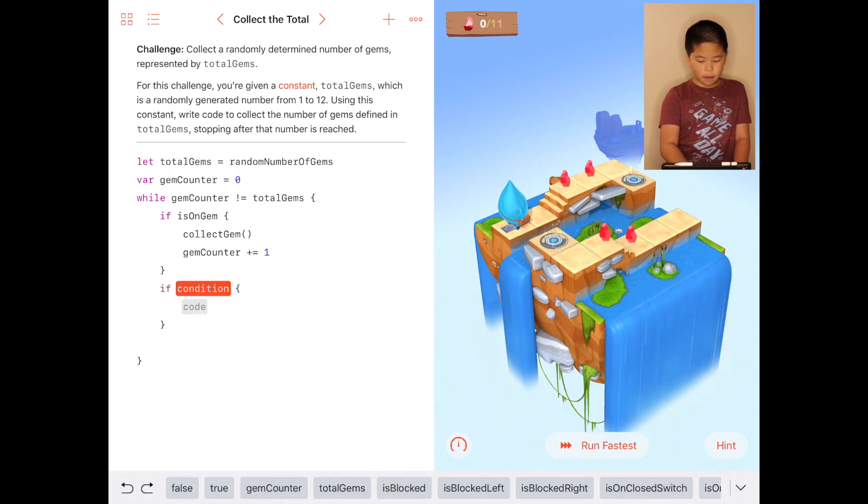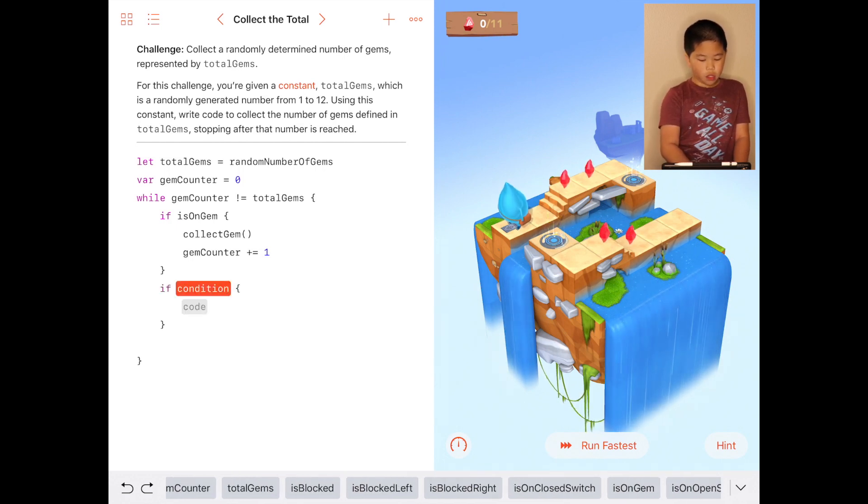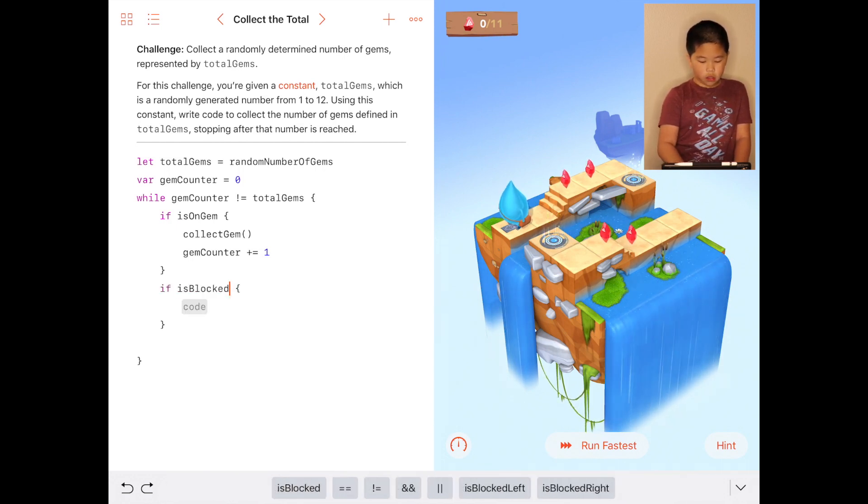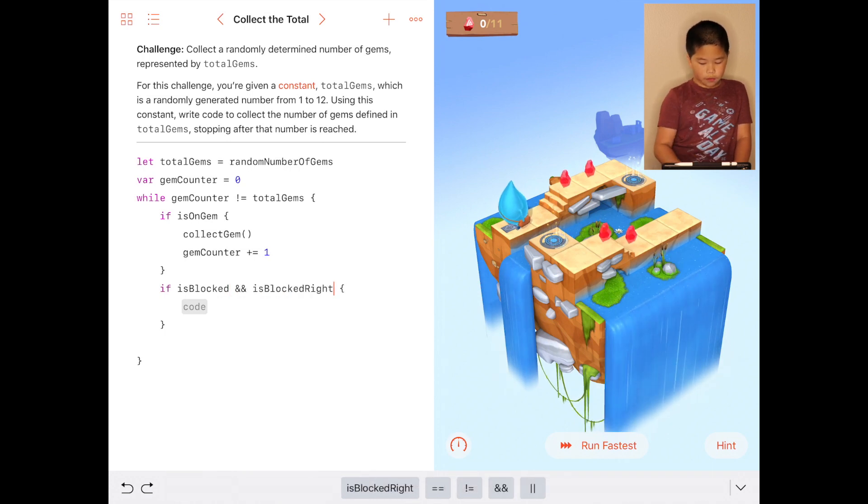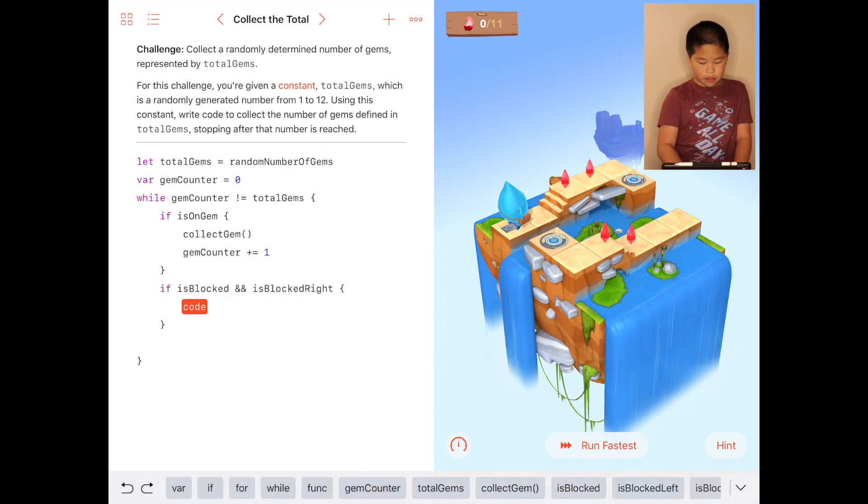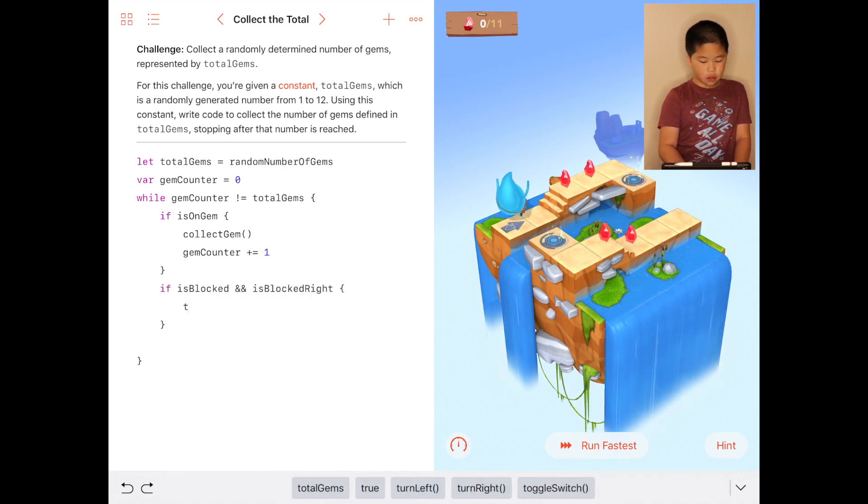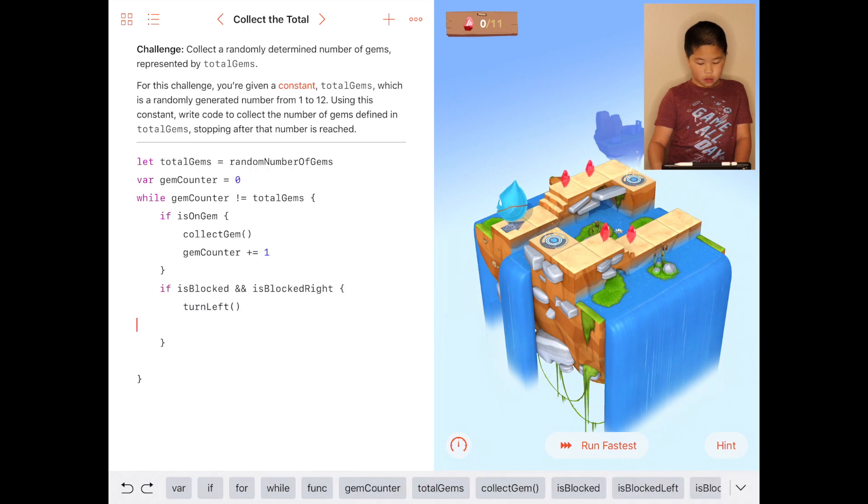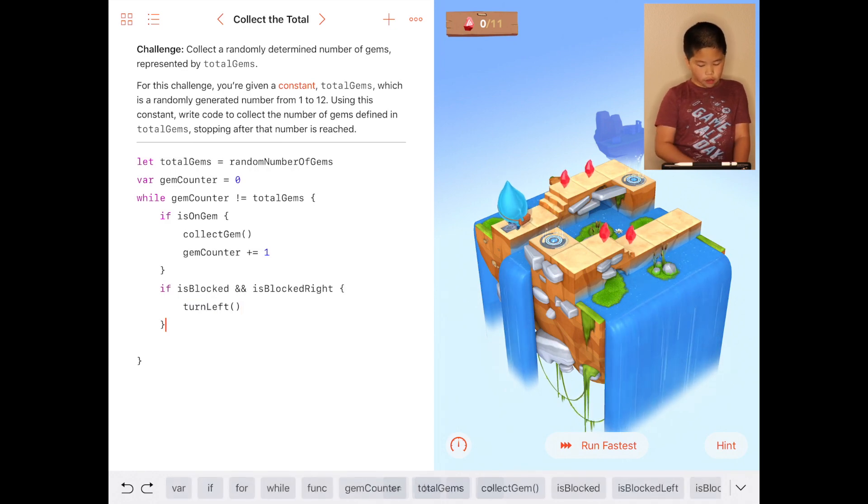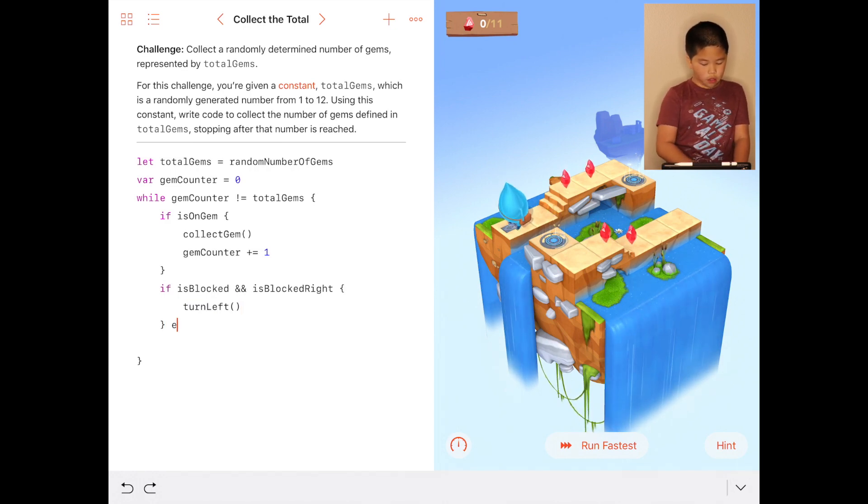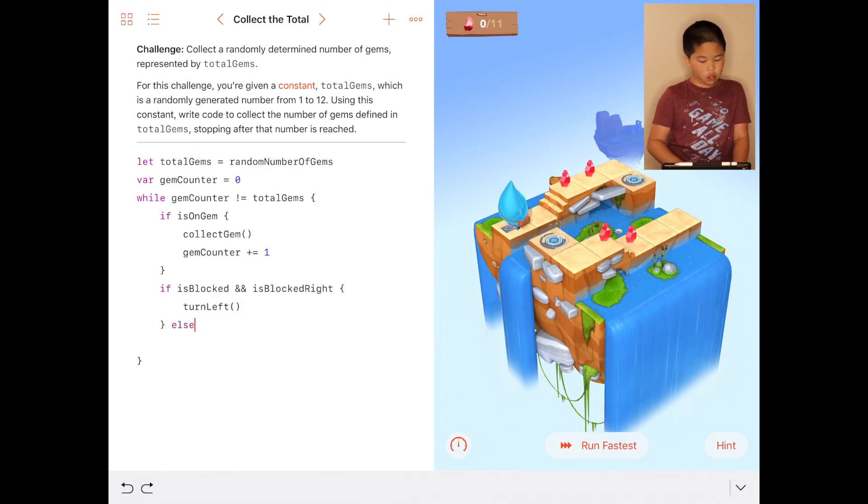If is blocked and is blocked right, you go left. And if it's just the opposite, you just turn right.